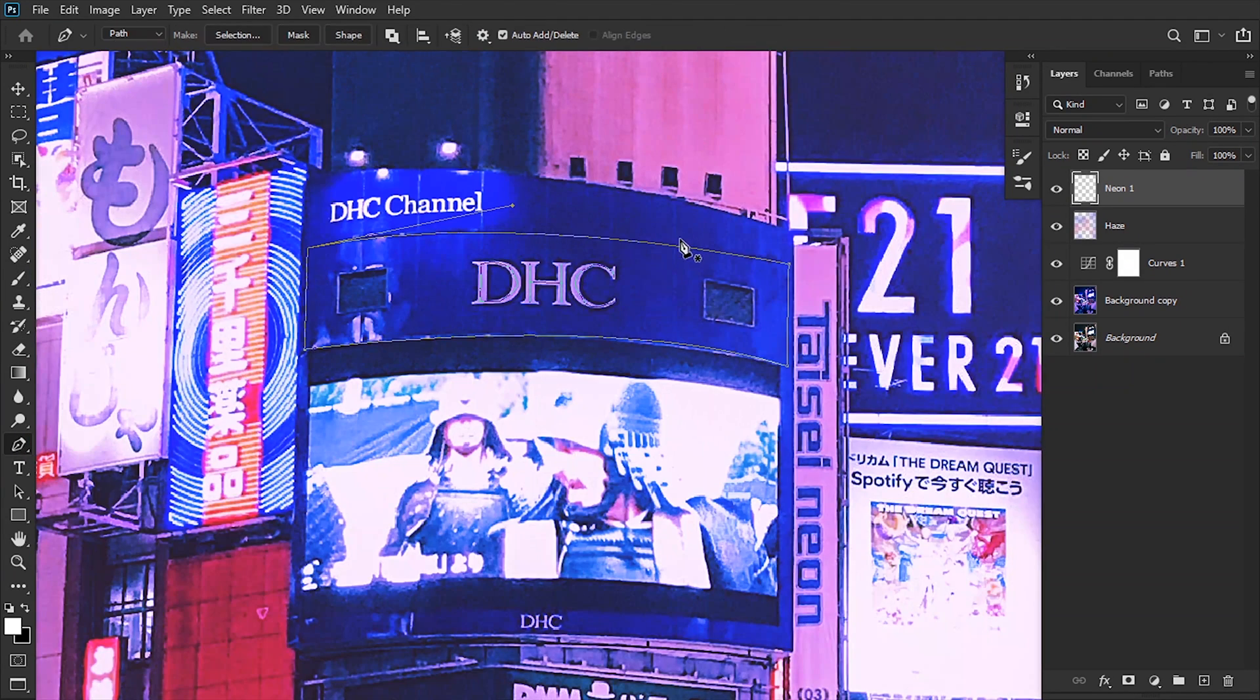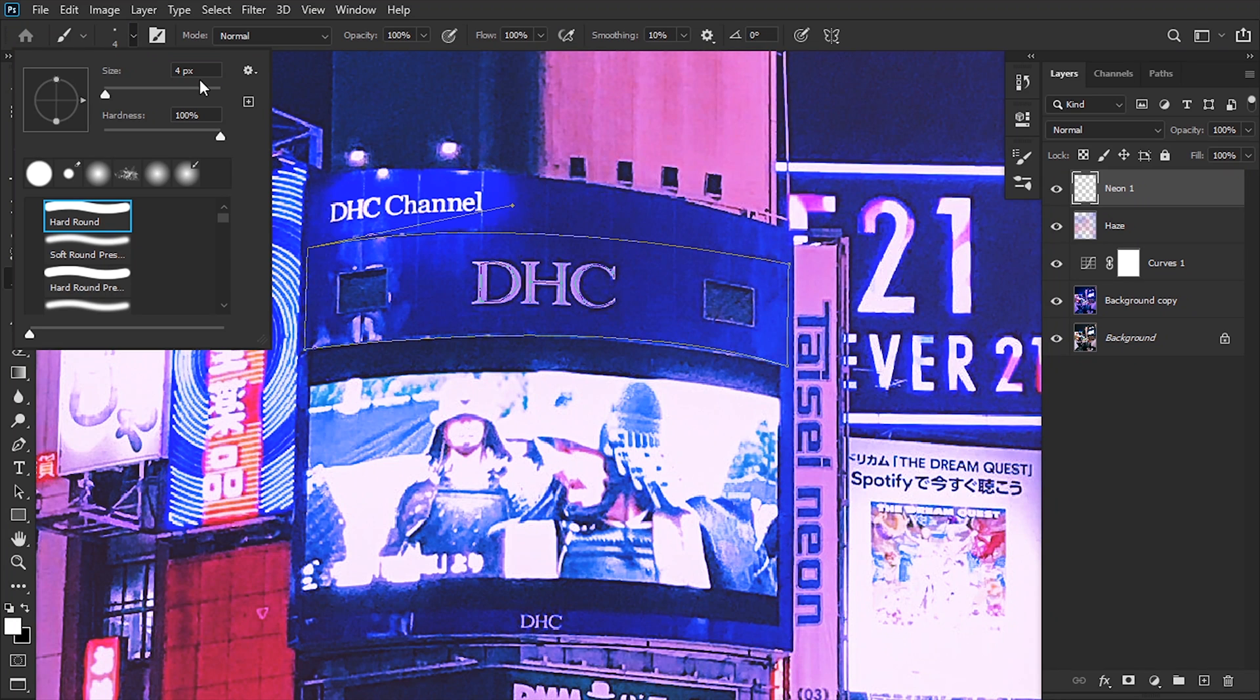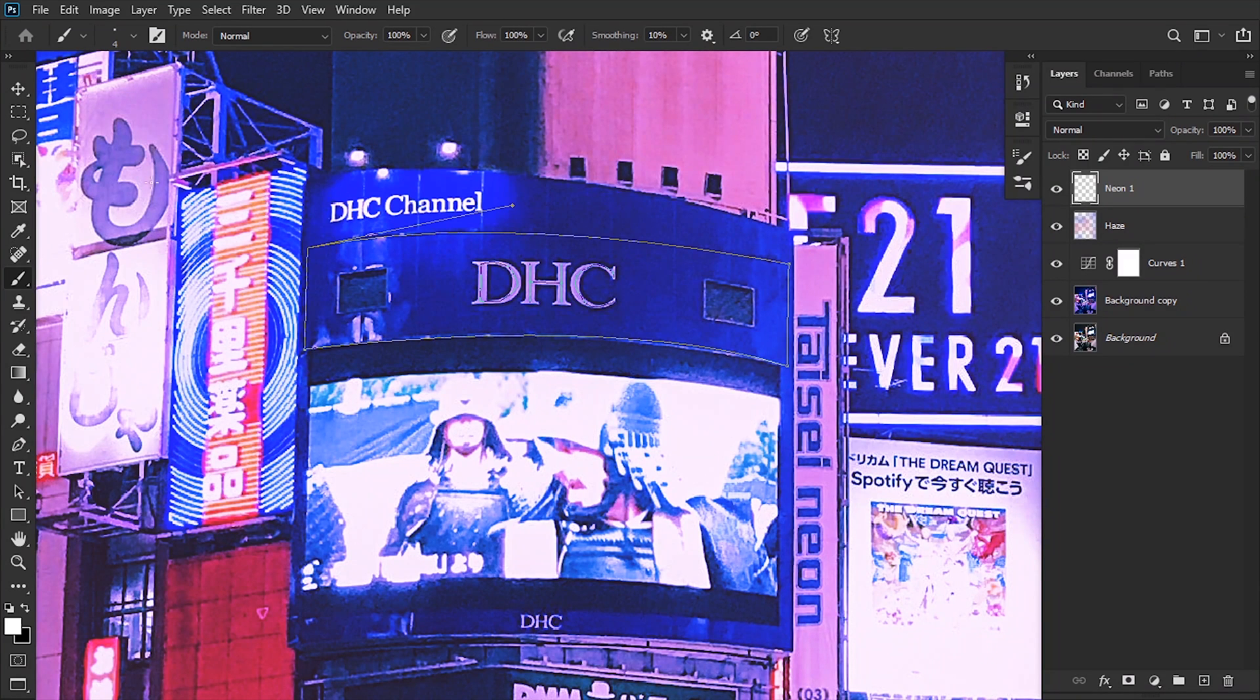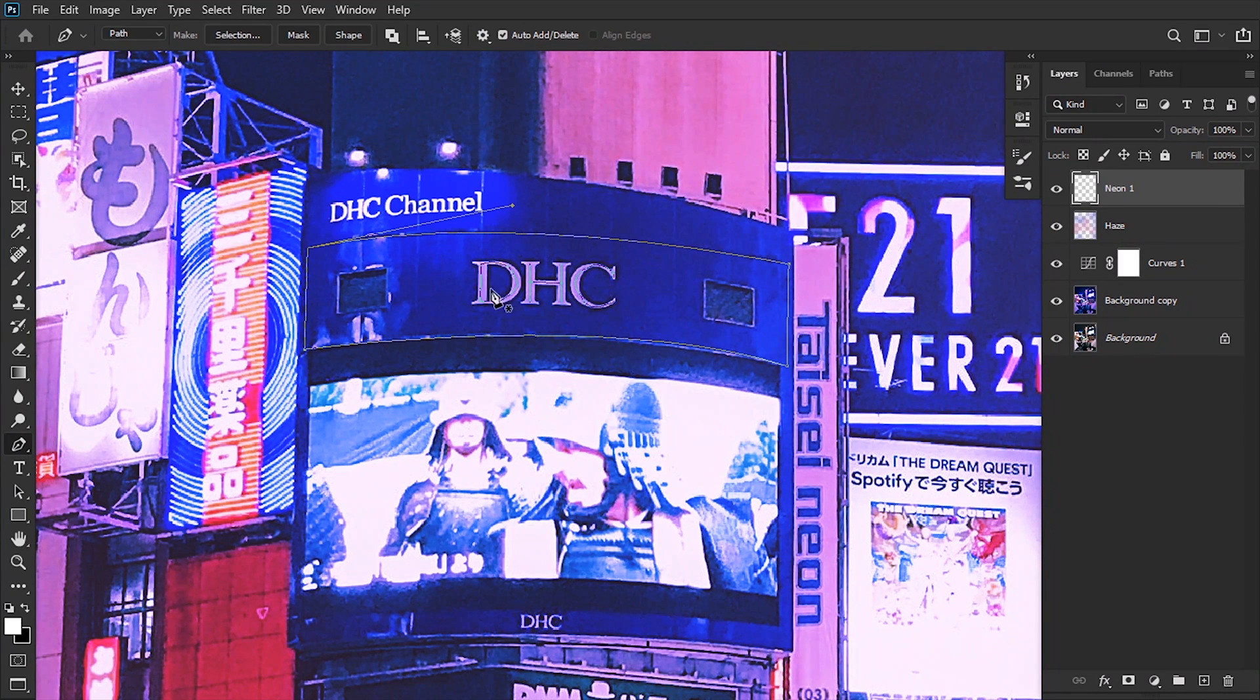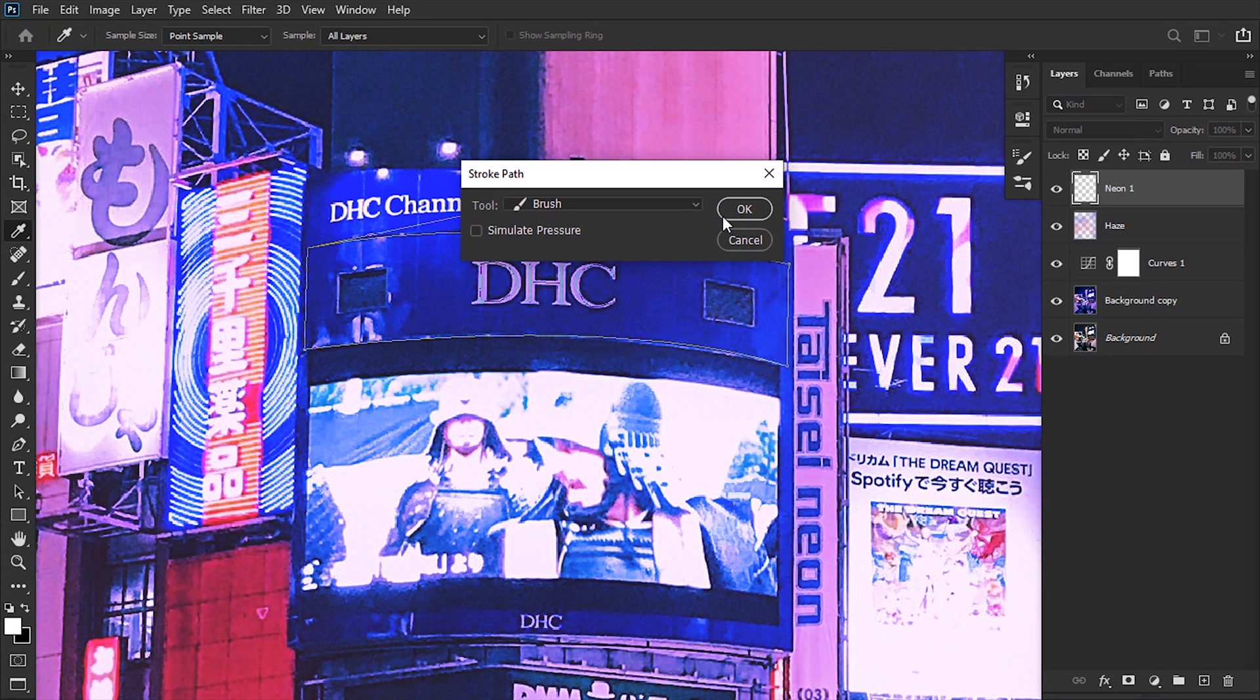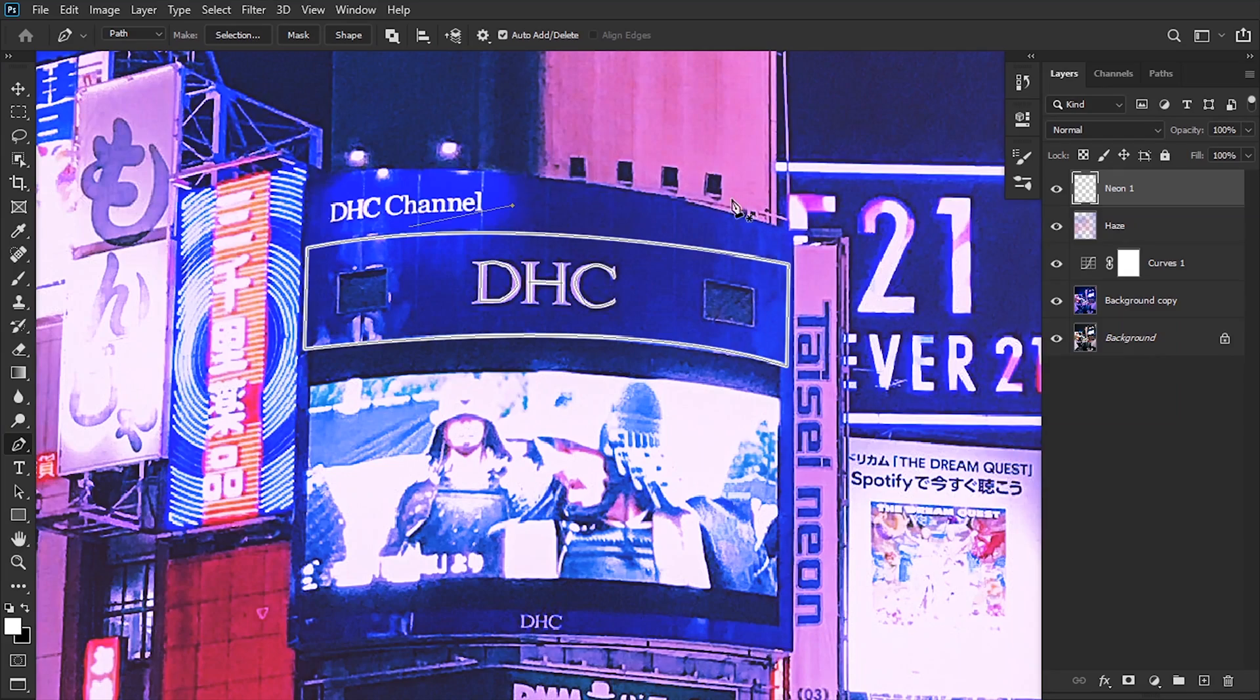Then we're gonna go to our brush tool and select the size of the point to a size that's comparable to the size of the letter. The flow is gonna be 100. We're gonna go down to our pen tool, right-click Stroke Path, be sure to use the tool as brush and simulated pressure to be unchecked. Hit OK, and then with Backspace we can delete the path. Now we have a little glowing object.